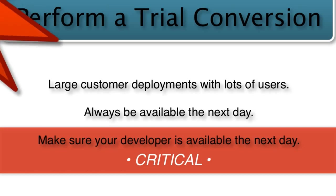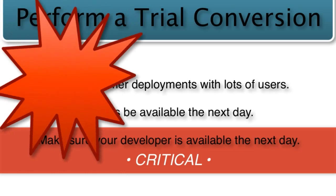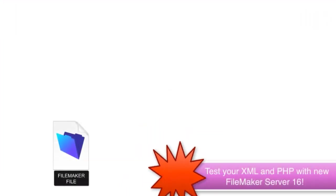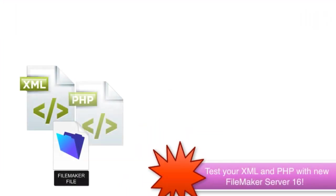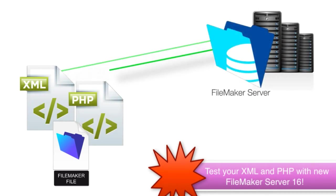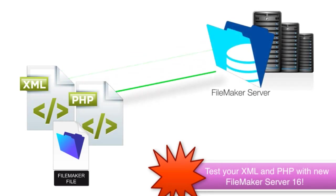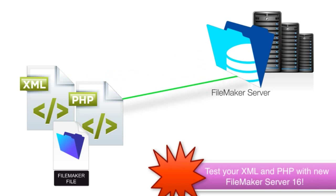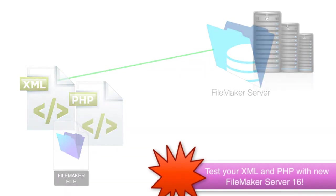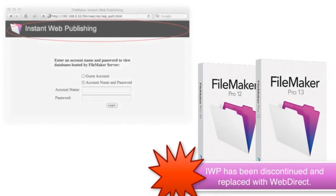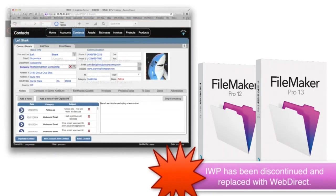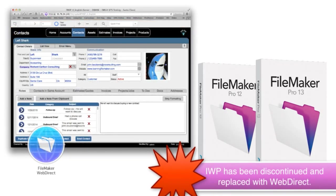A couple parting comments. If you use any custom web publishing like XML or PHP with your FileMaker server, you're obviously going to want to do a trial run once again and test to make sure that those web capabilities are running as you would expect. Additionally, as a note, from the FileMaker 12 to the FileMaker 13 release, the older instant web publishing technology was discontinued and replaced with the new WebDirect technology.